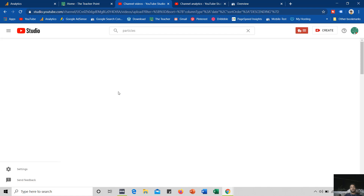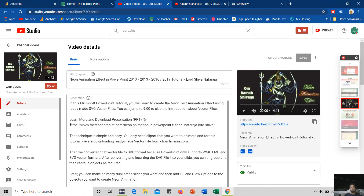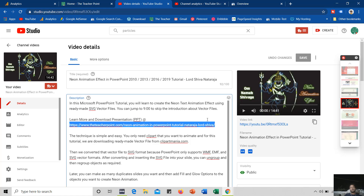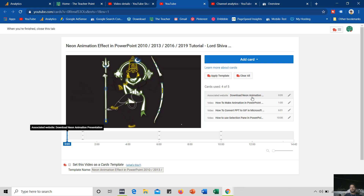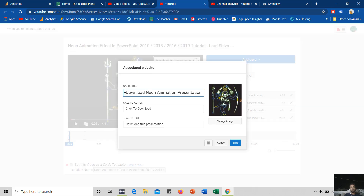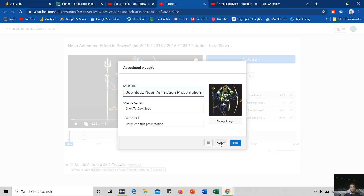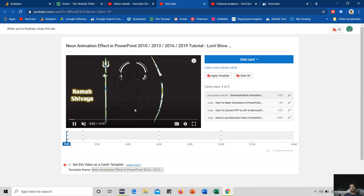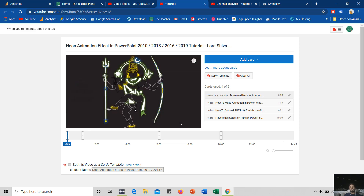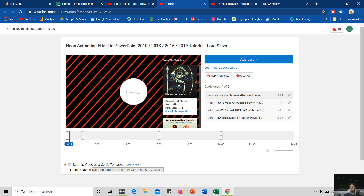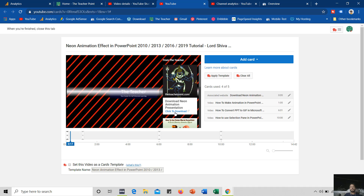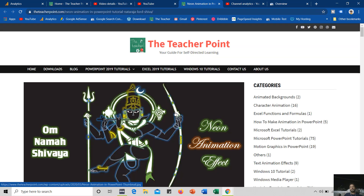If I show you one of my PowerPoint videos — let's say this neon animation — you can see that I have given the download link. What I did was copy this link and then move to the cards, where I added a card with associated website: download neon animation presentation, with the teaser text click to download — download this presentation. The timing of this info card is 5 seconds. So when a viewer is watching the video they first see the preview of the animation, then this text appears — download this presentation — and if they click on the link they are taken directly to that particular URL on my website.